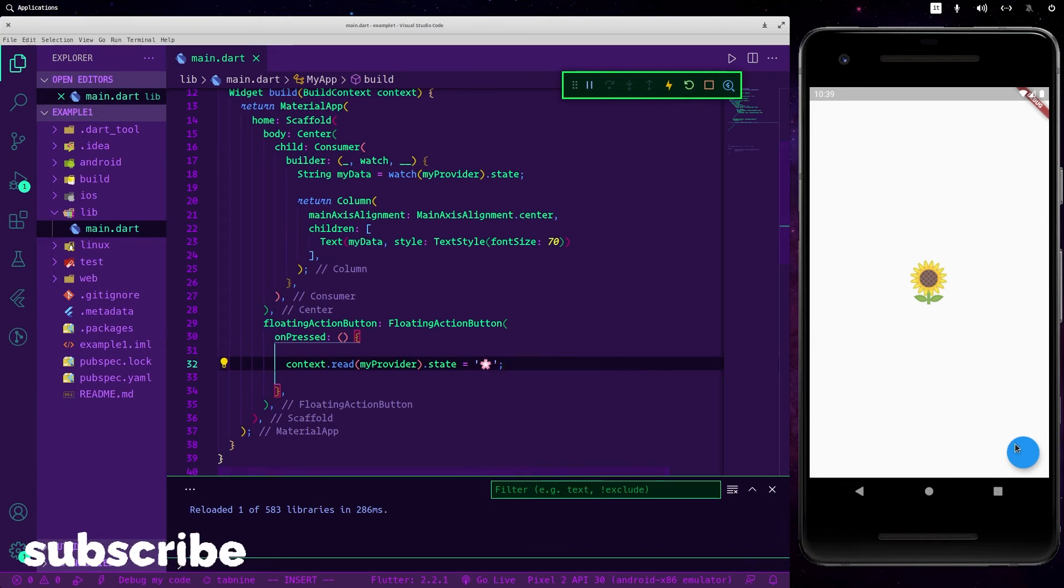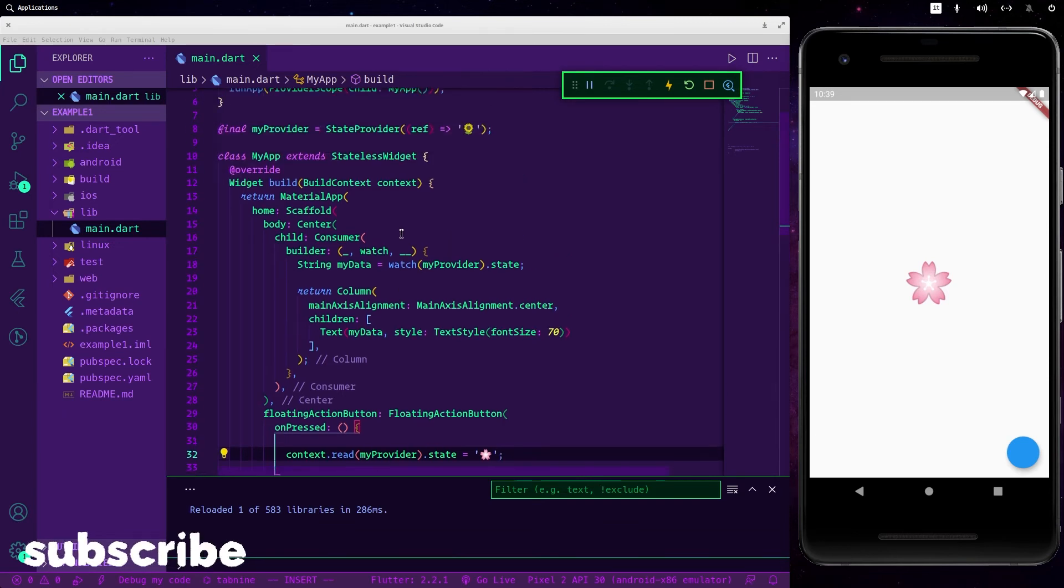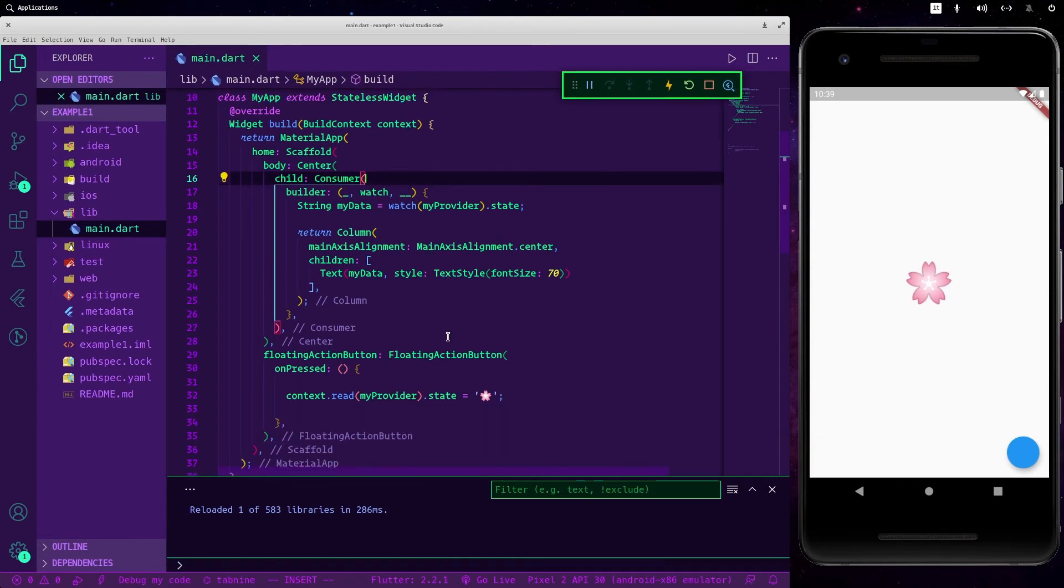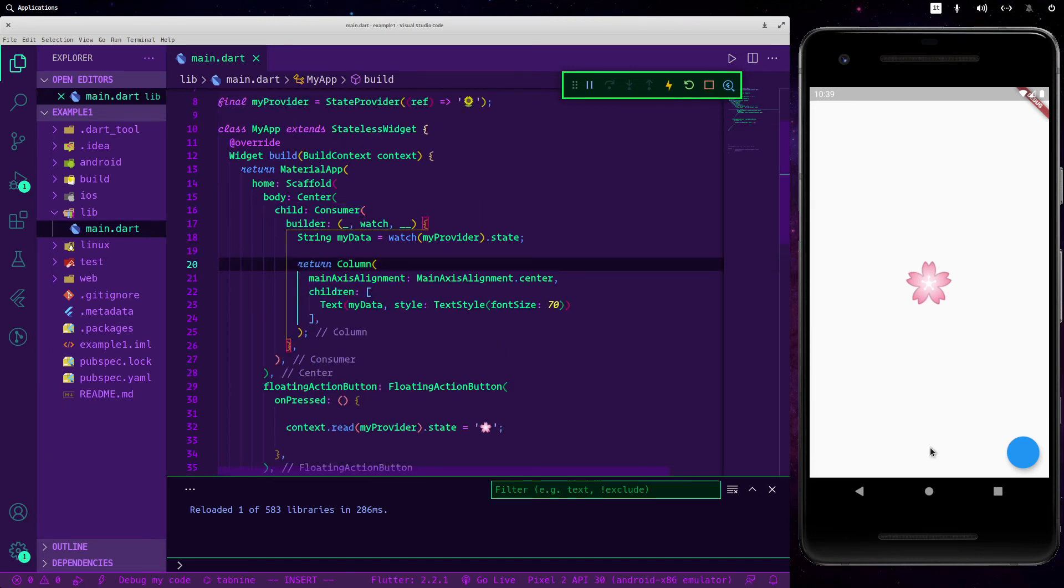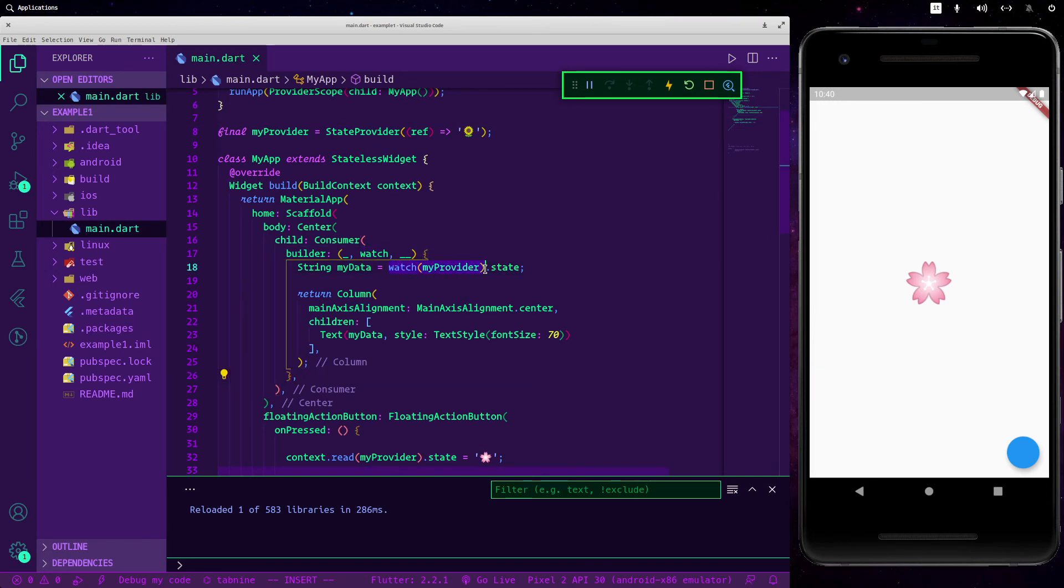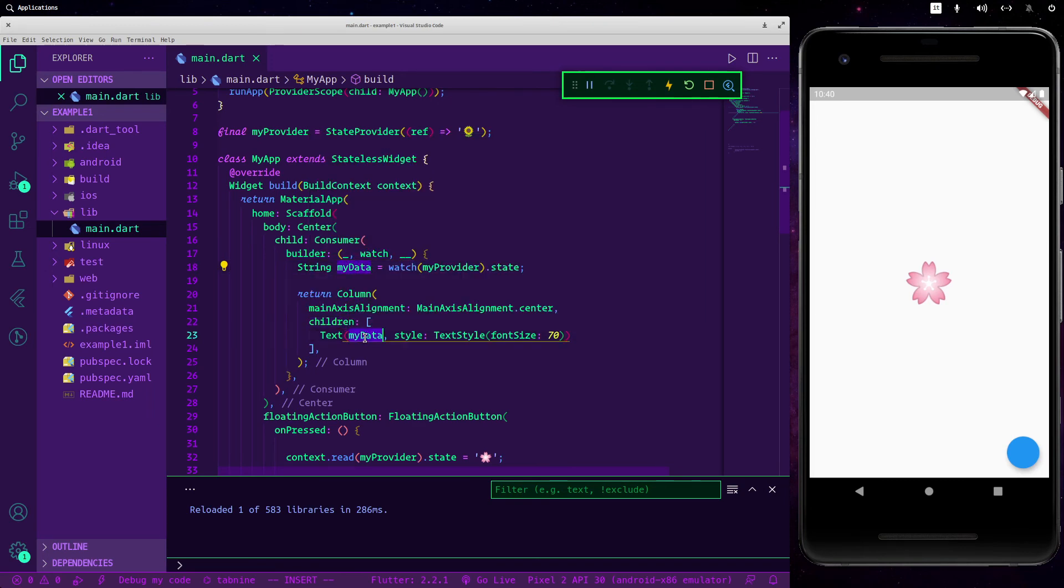So now let's stop here and as you can see it has changed, even though we are inside a stateless widget it has updated its value because we are using a consumer. After pressing the button we are able to change the state, and since here we are watching for it, when the data updates it will update the value here.